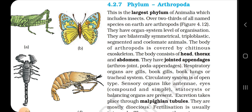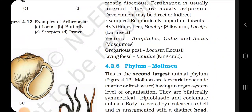Sensory organs like antennae, eyes (compound or simple) and statocysts or balancing organs are present. Excretion takes place through Malpighian tubules. They are mostly dioecious. Fertilization is usually internal. They are mostly oviparous. Development may be direct or indirect. Examples of economically important insects: Apis (honeybee), Bombyx (silkworm), Laccifer (lac insect). Vectors: Anopheles, Culex and Aedes (mosquitoes). Gregarious pest: Locusta (locust). Living fossil: Limulus (king crab).